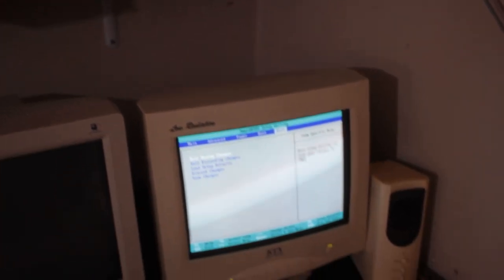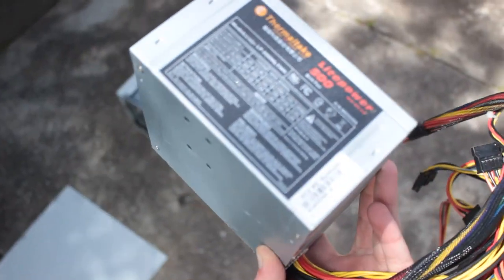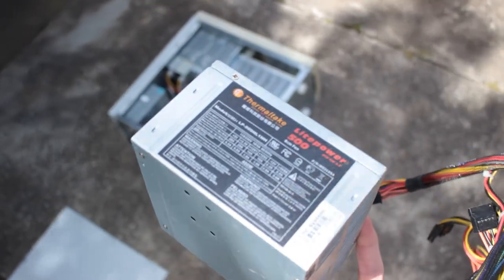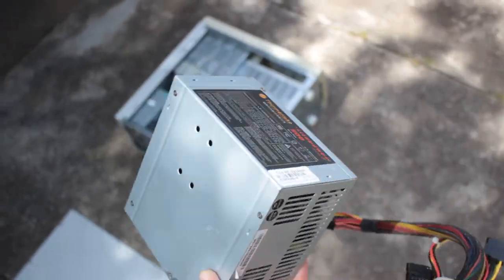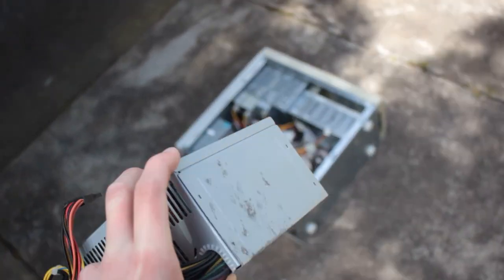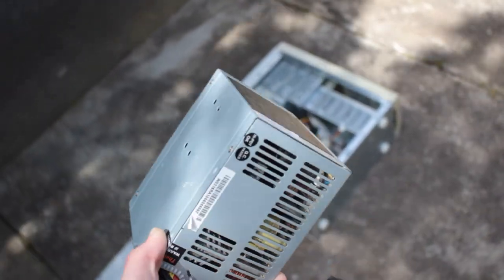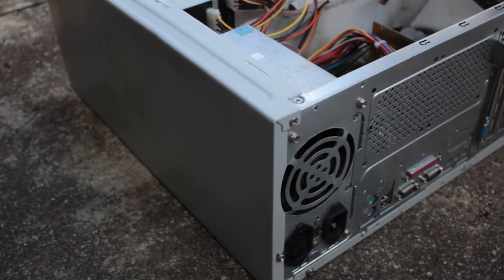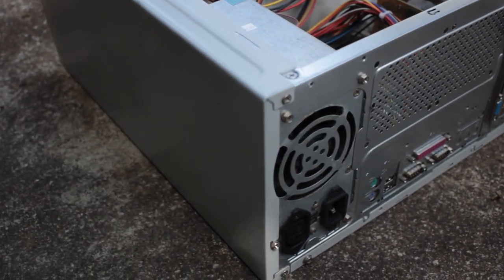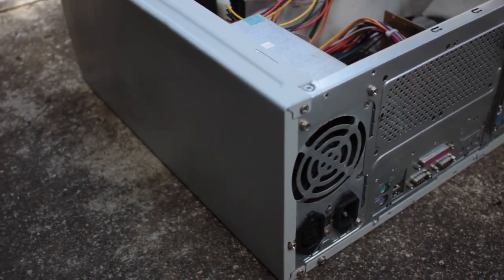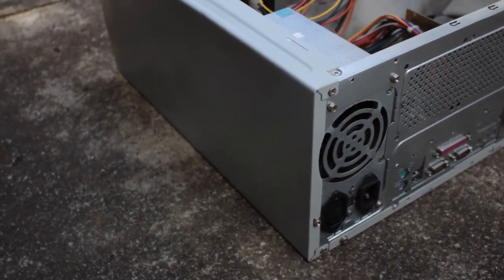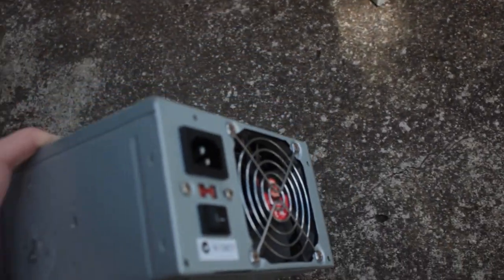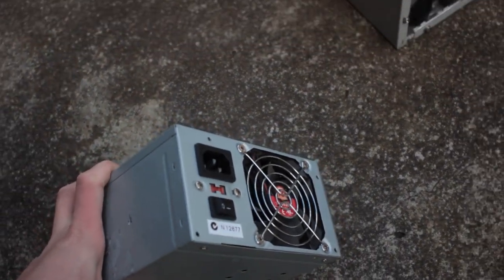I am changing that power supply because I don't trust it one bit, and I'm gonna be replacing it with this: a slightly stained Thermaltake Lite Power 500. I know it's not the best, but I can be assured that the fan won't fail and it won't just cook itself to death. Unfortunately it doesn't have that nice monitor output, but at least it's a bit safer.